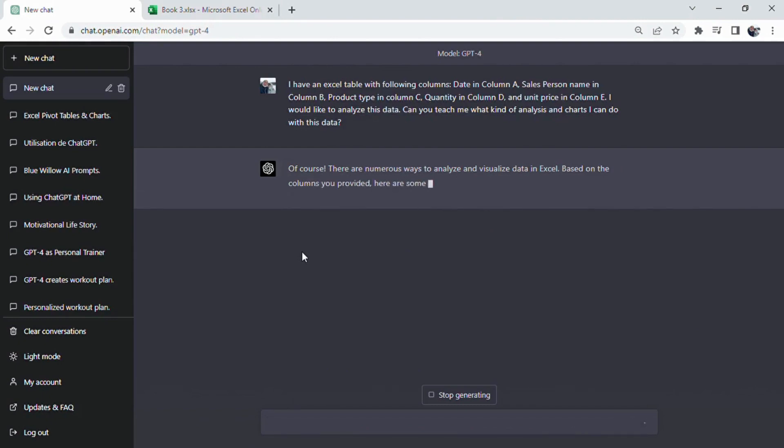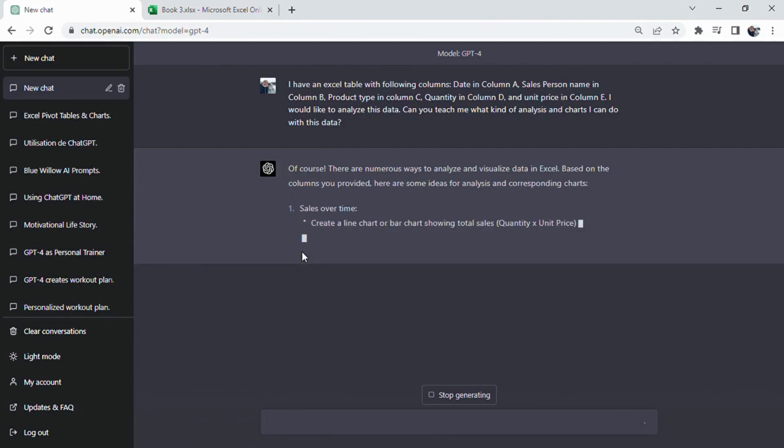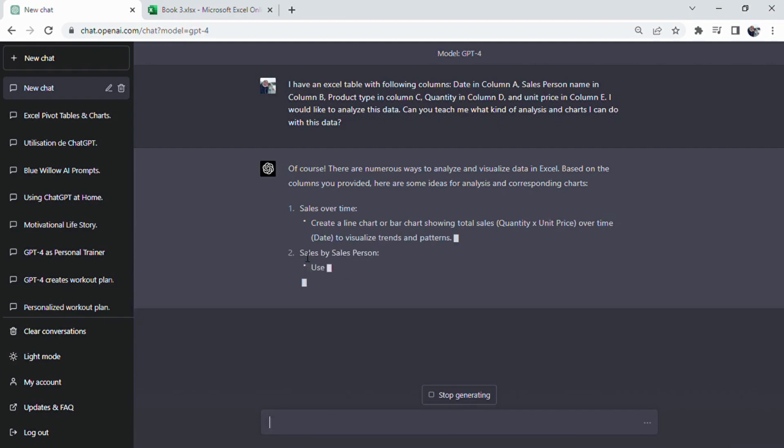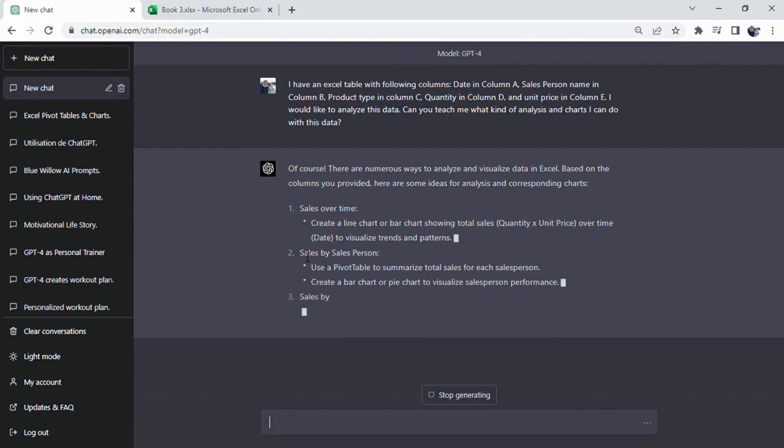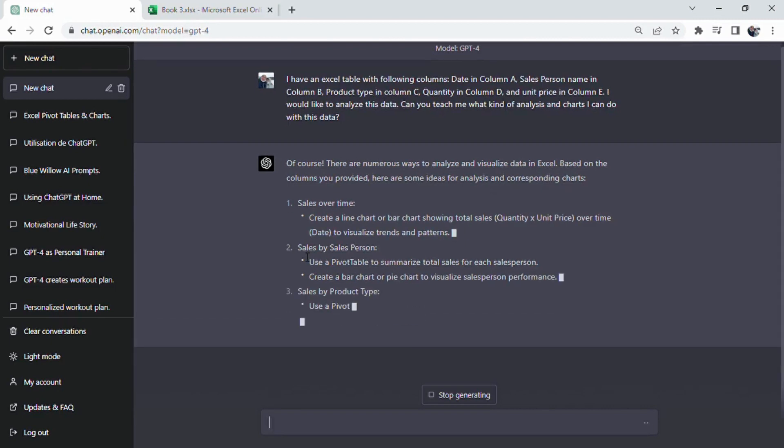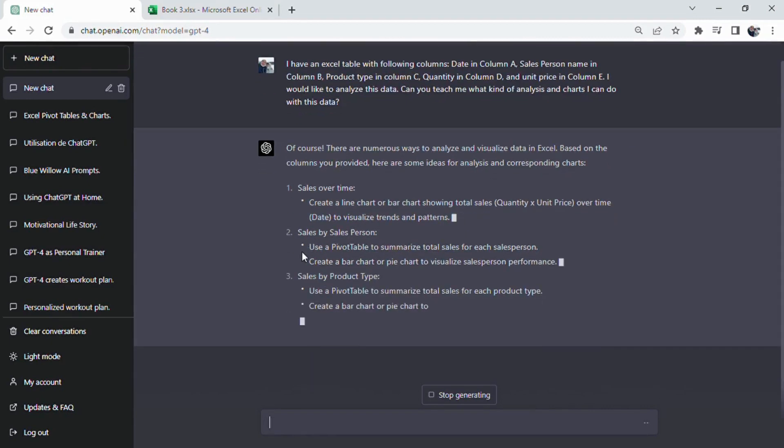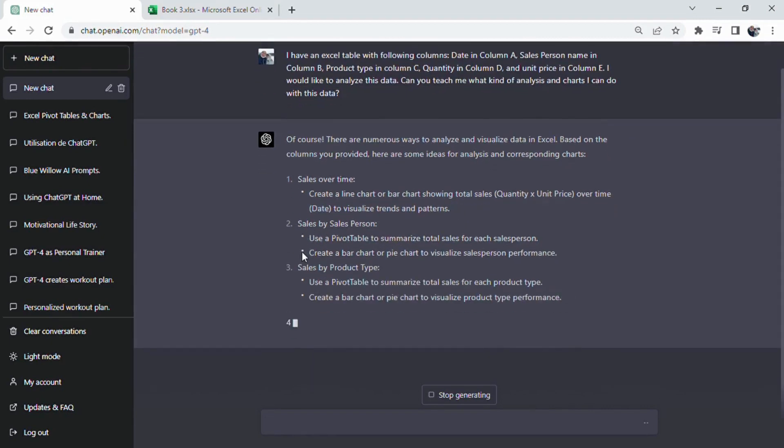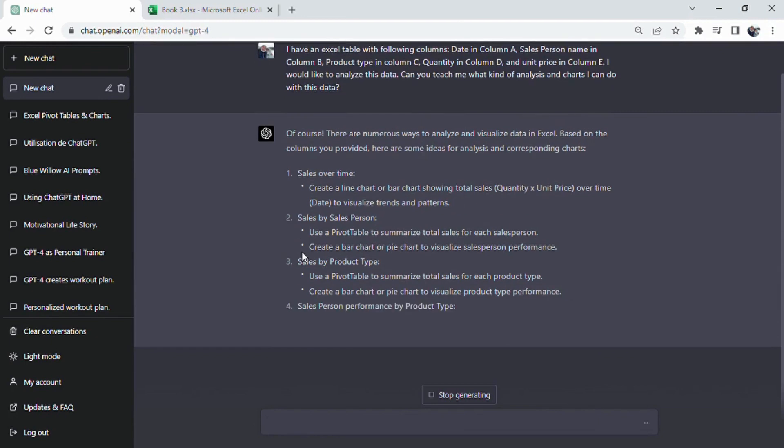In order to ask ChatGPT for specific assistance, we can provide a prompt like the one below. I have an Excel table with following columns: date in column A, salesperson name in column B, product type in column C, quantity in column D, and unit price in column E.